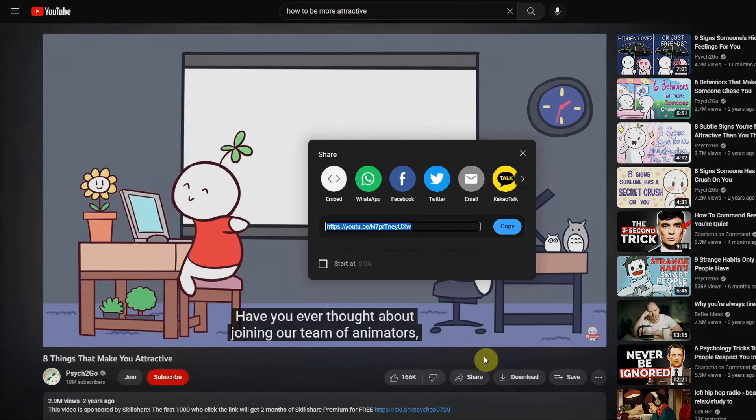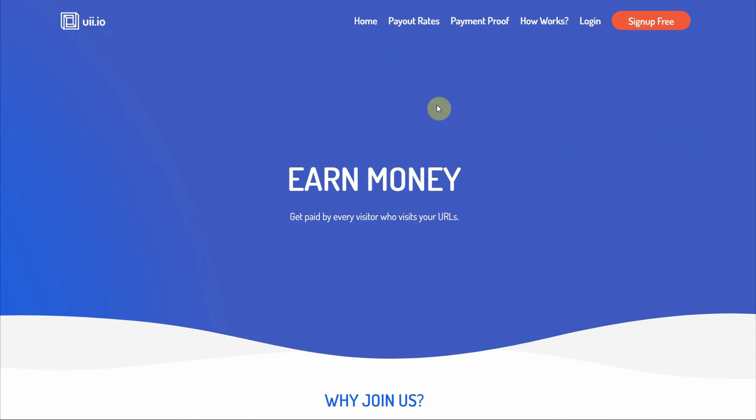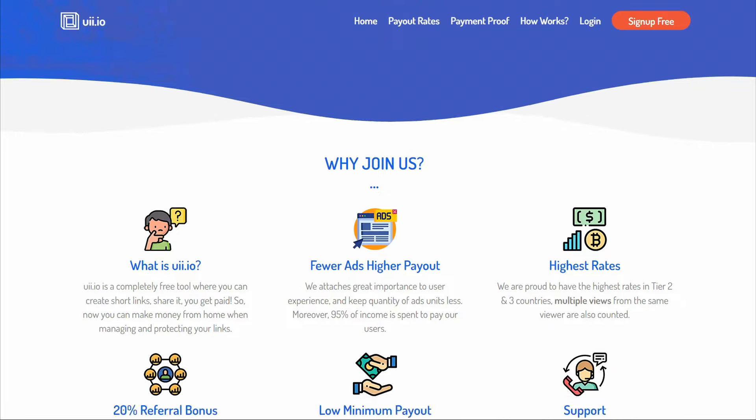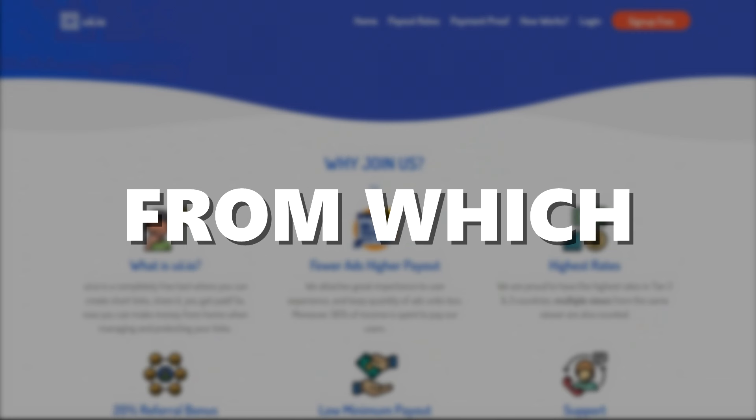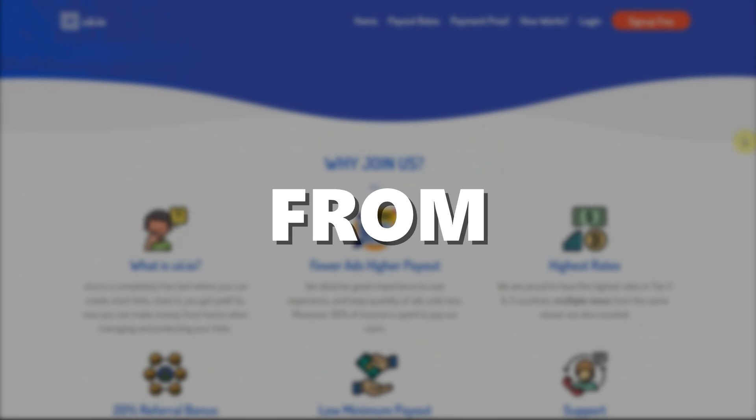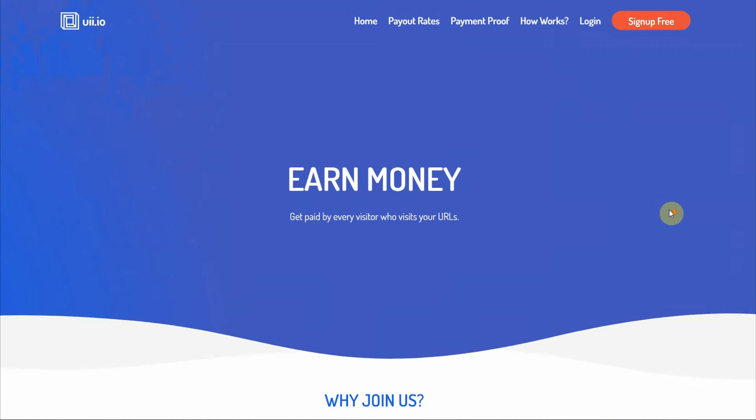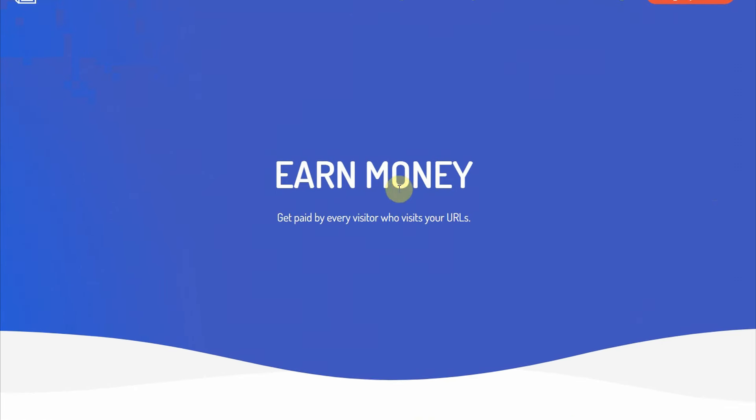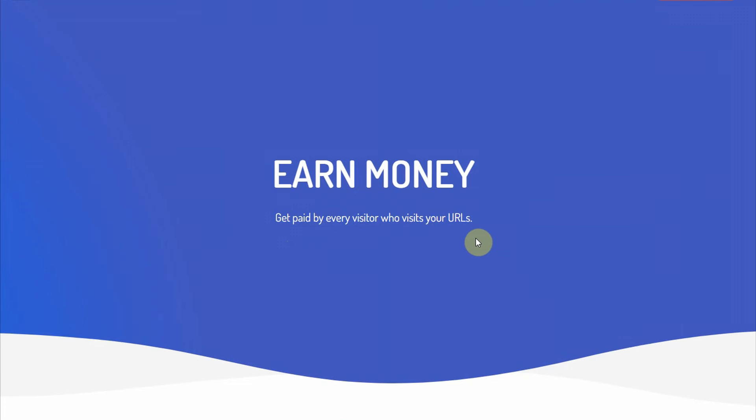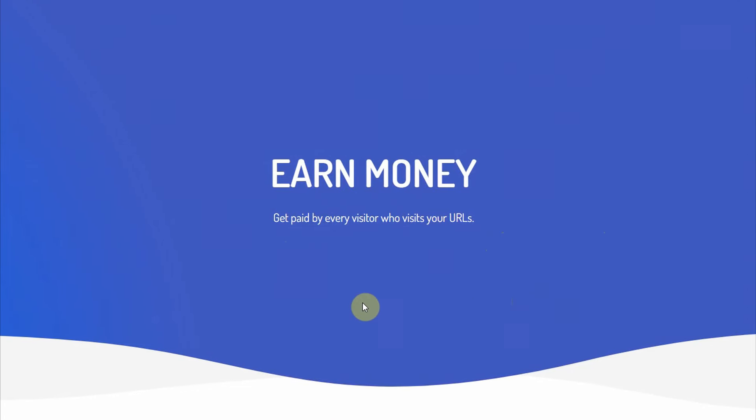I want you to come over to uii.io. This website accepts people from all over the world. Having that said, I want you to comment down below and let me know from which country you are watching this video from. In that way, I can create specific contents for your region in my future videos. Now, uii.io is a website where you can get paid for every visitor that visits your URL link. So whenever someone clicks on your link, you can get paid with this website.